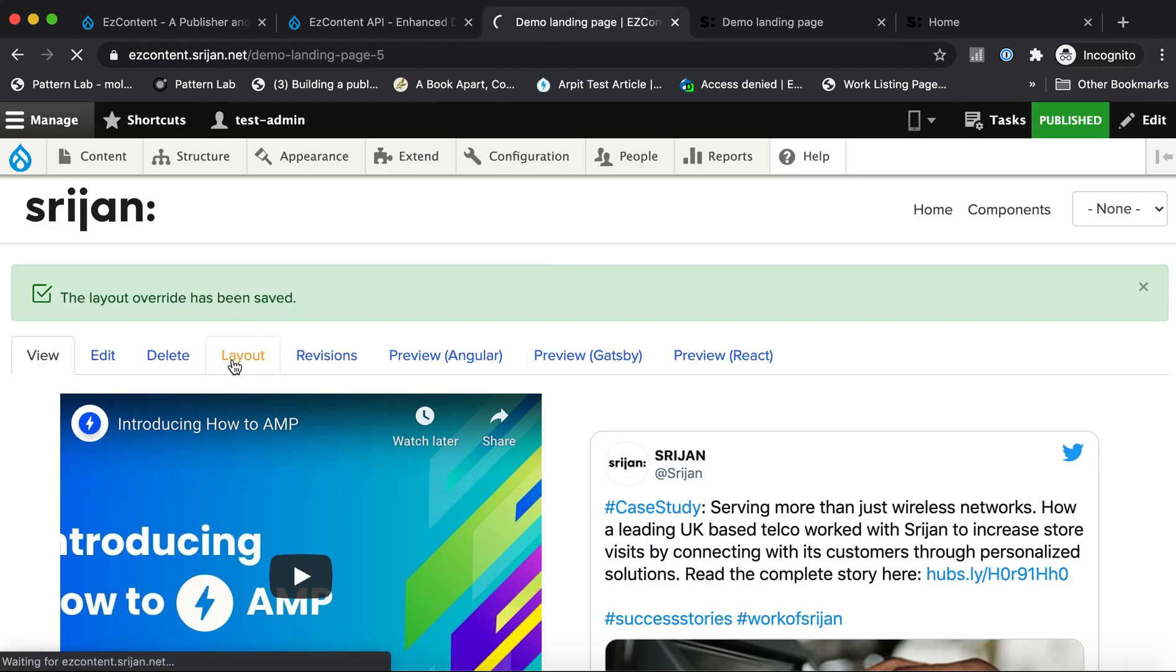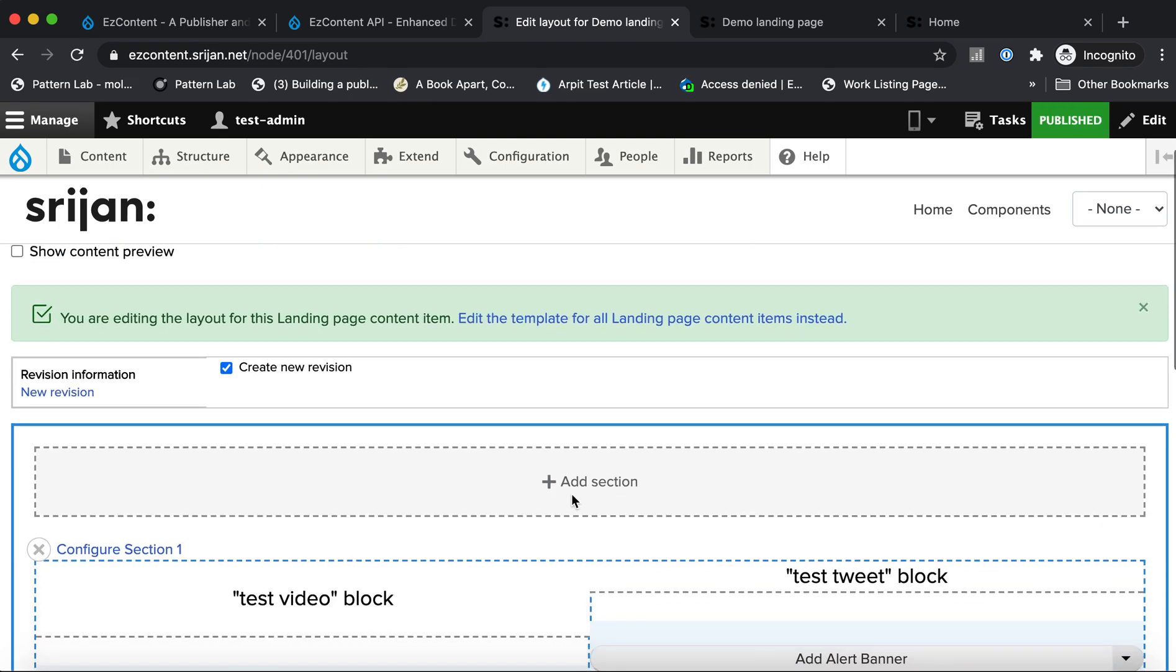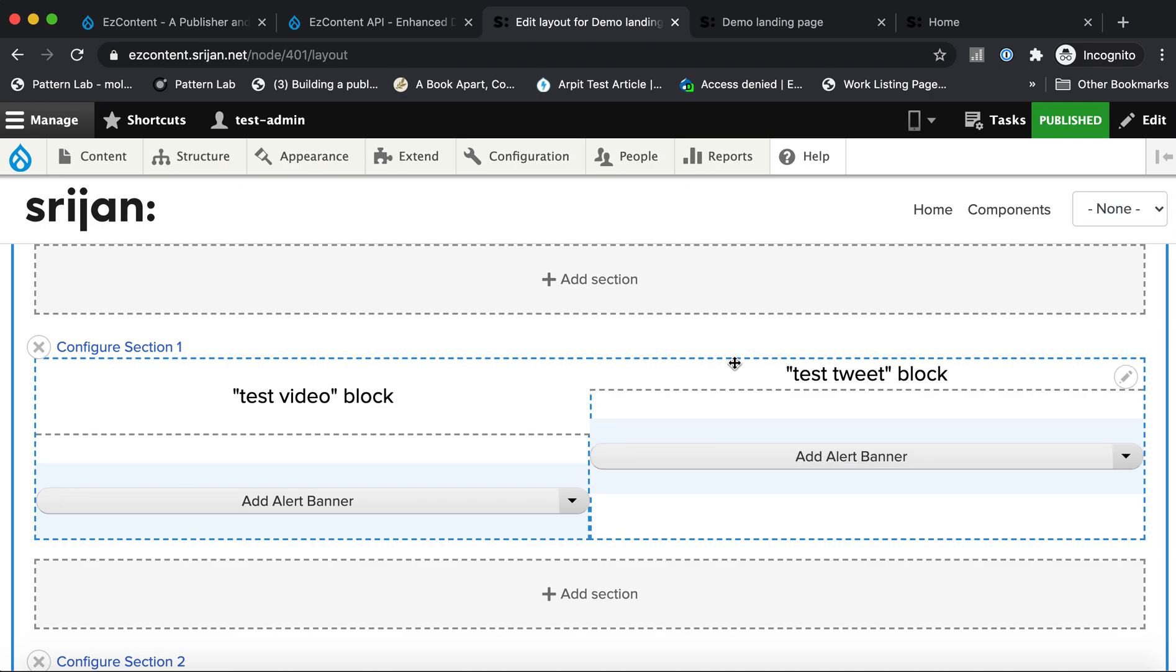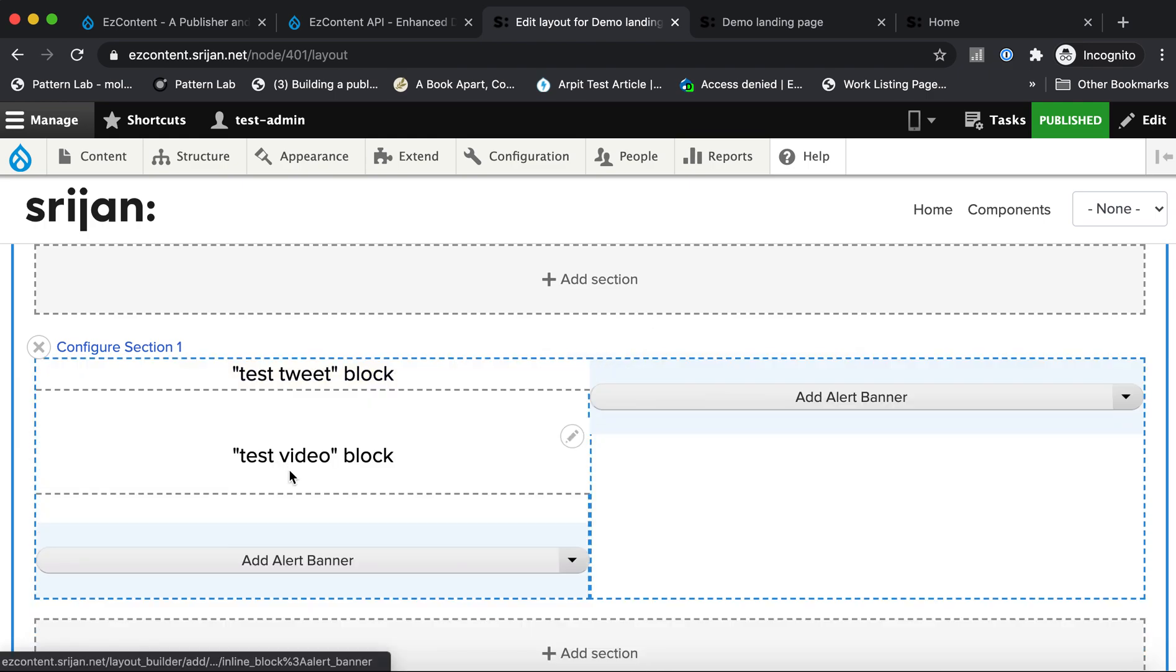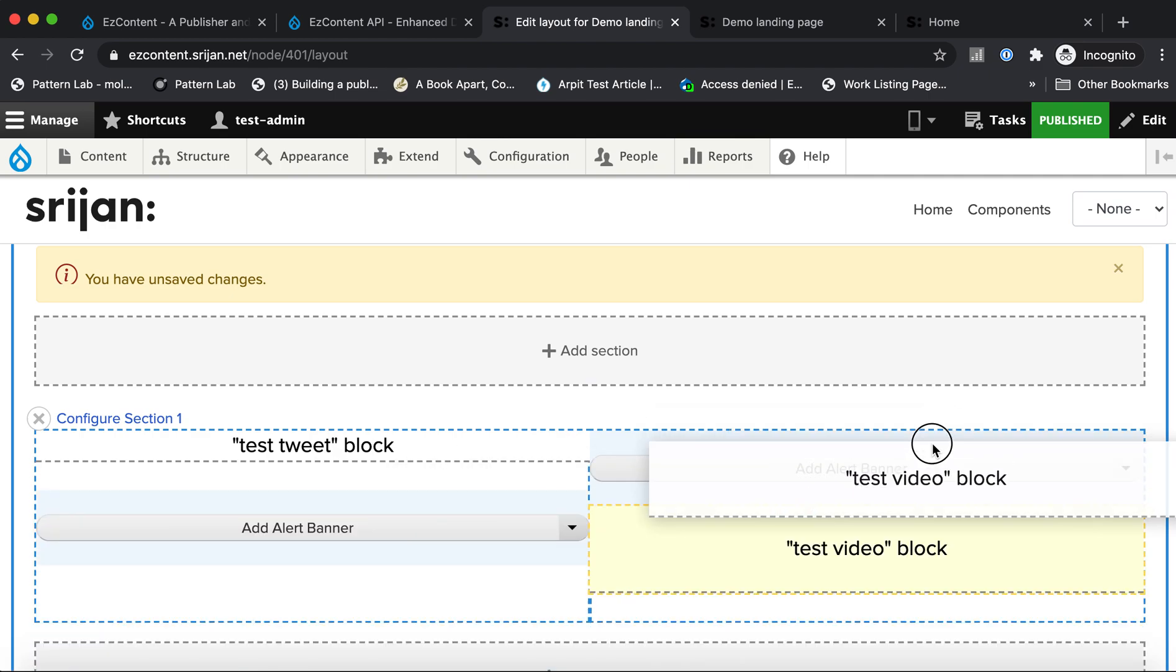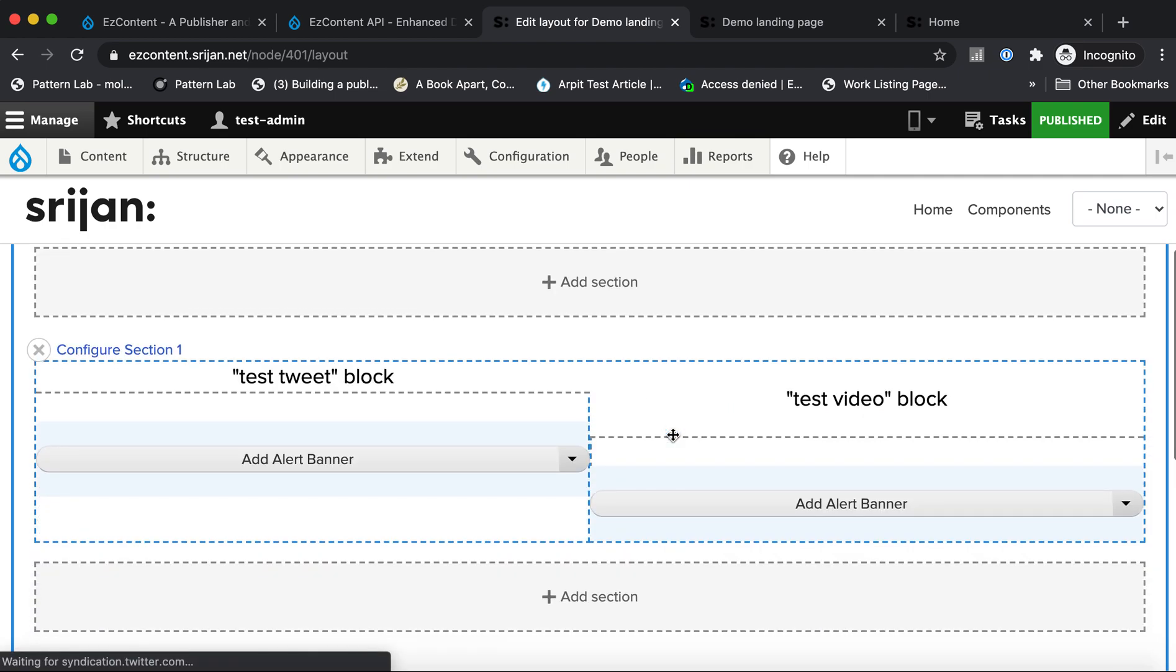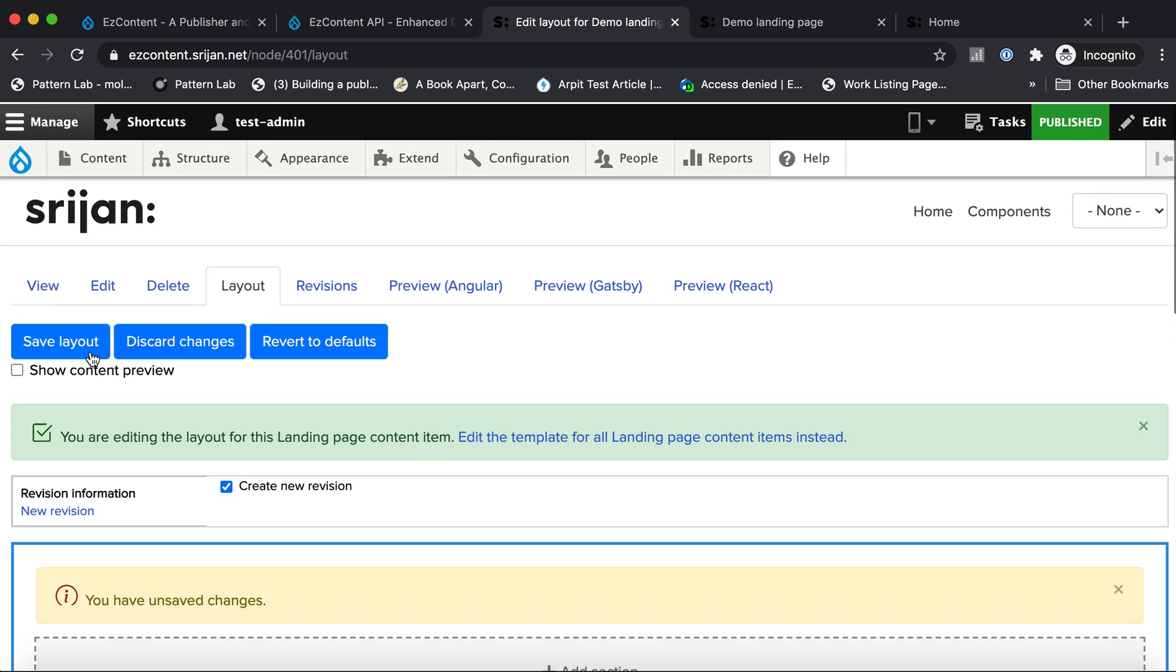So you can dynamically add more regions to the page using the Layout Builder. You can add more sections. You can use the drag and drop. For example, if I wanted the tweet on the left actually and the video on the right, I can do that. I can create a new section which is 100% width and move these blocks over there.